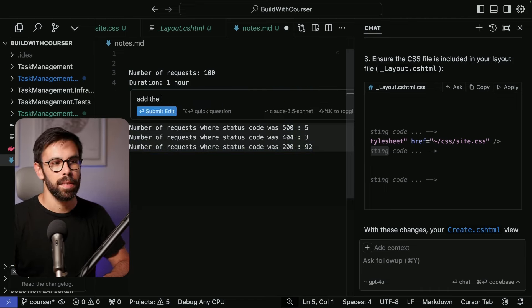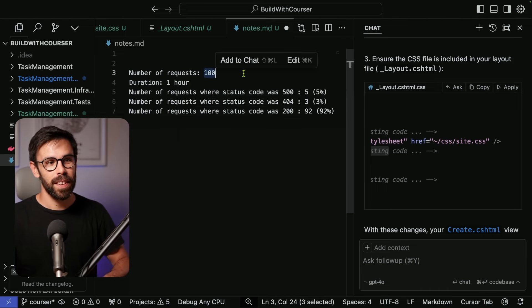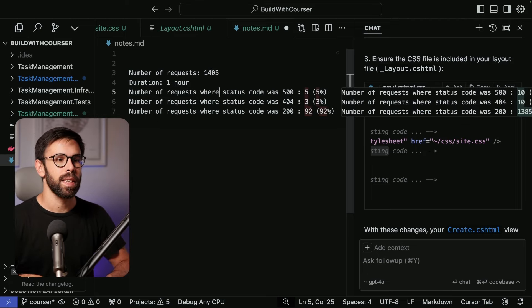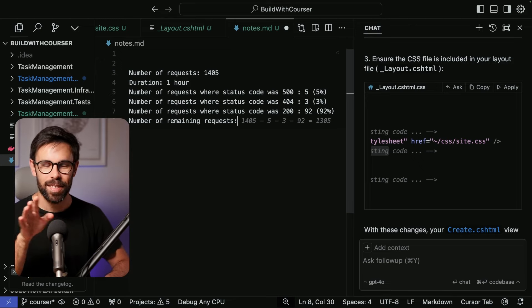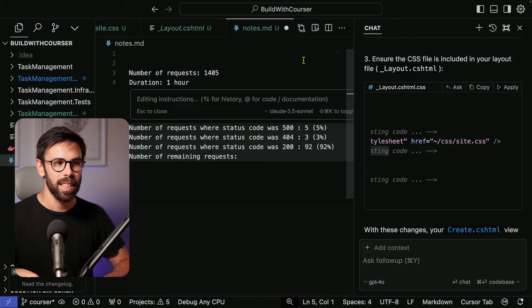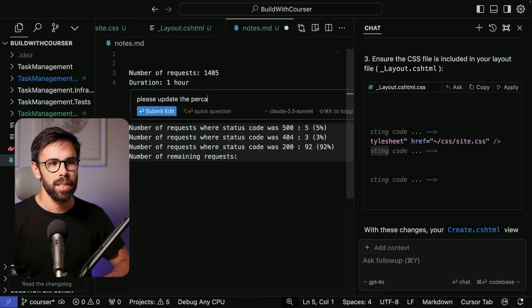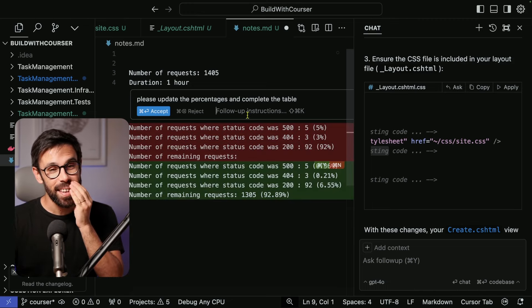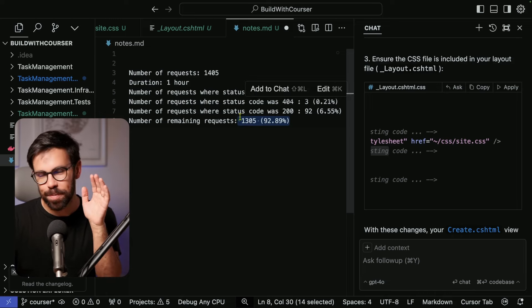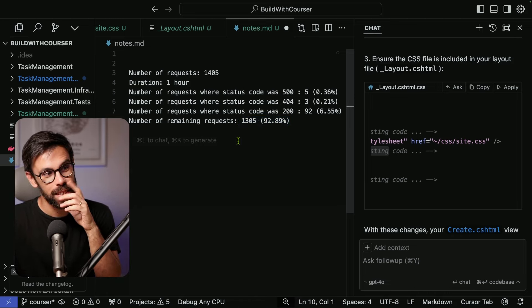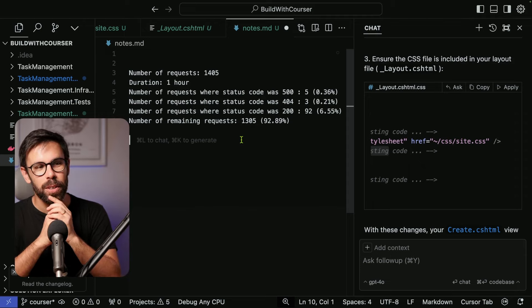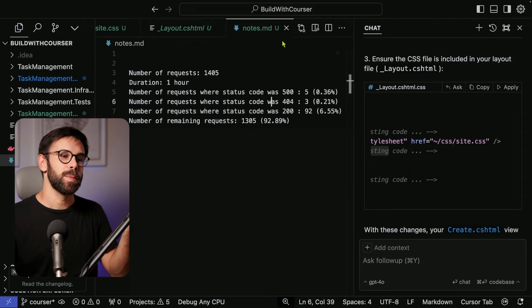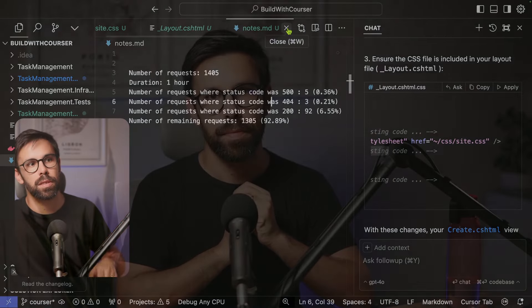Asking it to 'add the percentages' produces the correct results. I think it's quite amazing. This is something you usually wouldn't trust AI with — we know there are many memes about AI getting math wrong with ChatGPT — but this is amazing. In programming, mathematical precision is important, and Cursor delivered it here.